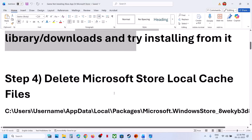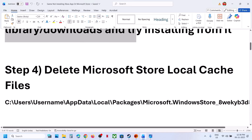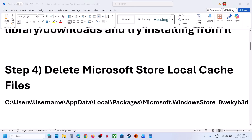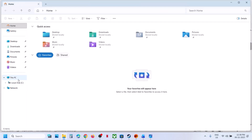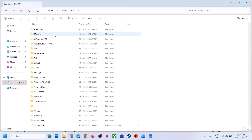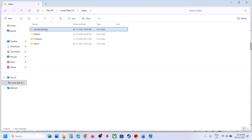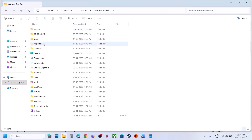Make sure that you are logged in with the right account which has the game. The next step is to delete the Microsoft Store local cache folder. Open File Explorer, go to This PC, open the C drive, open the Users folder, and open your username folder.